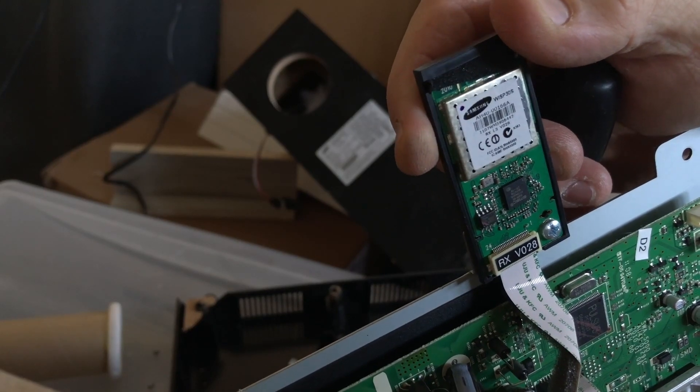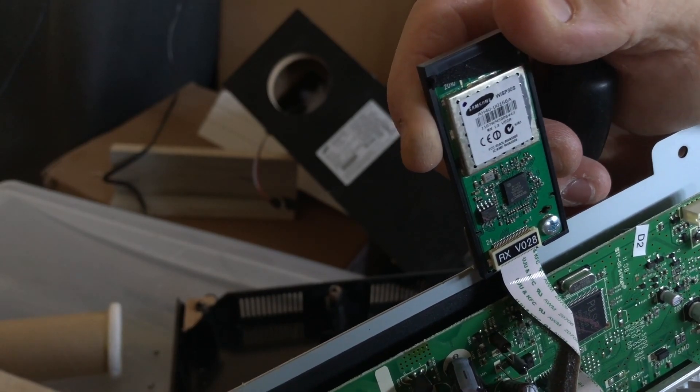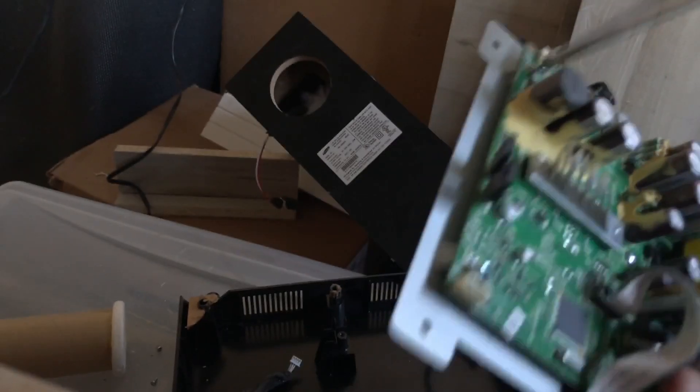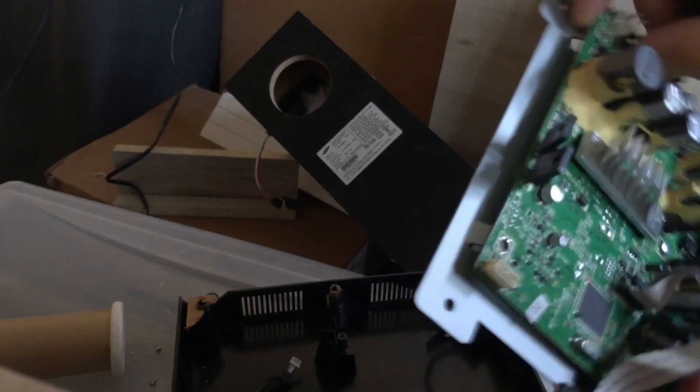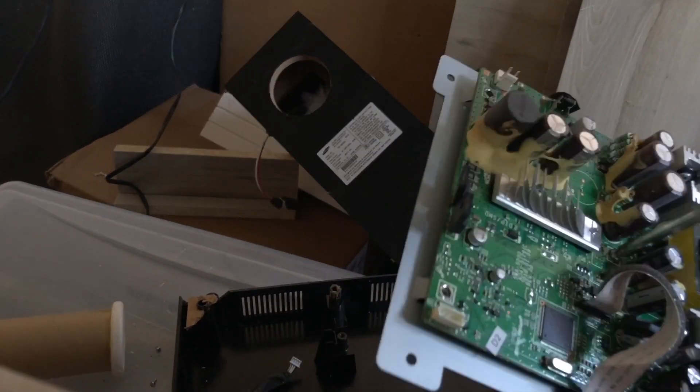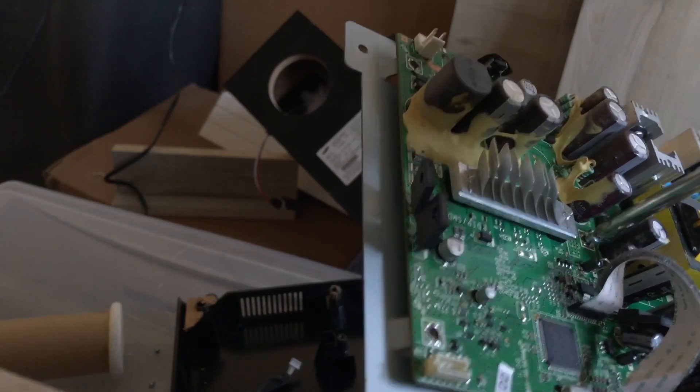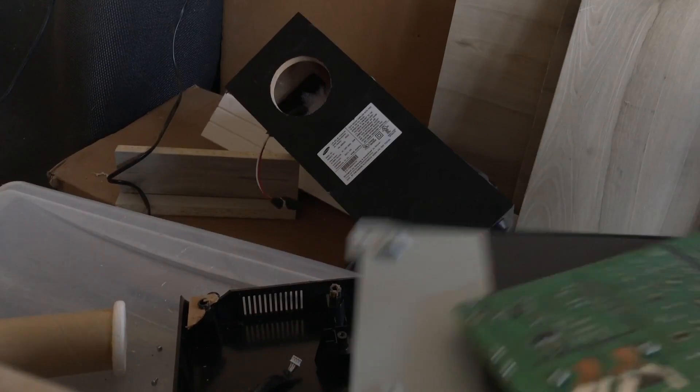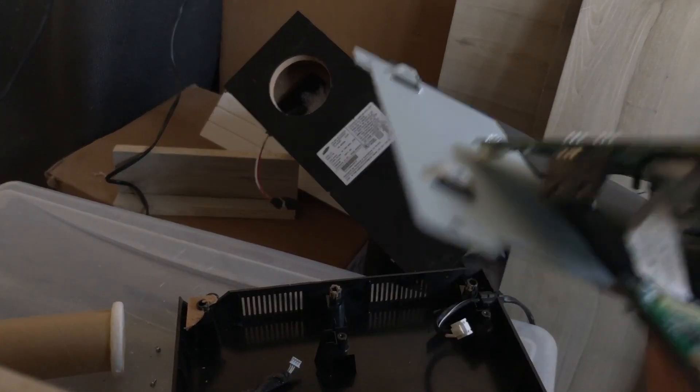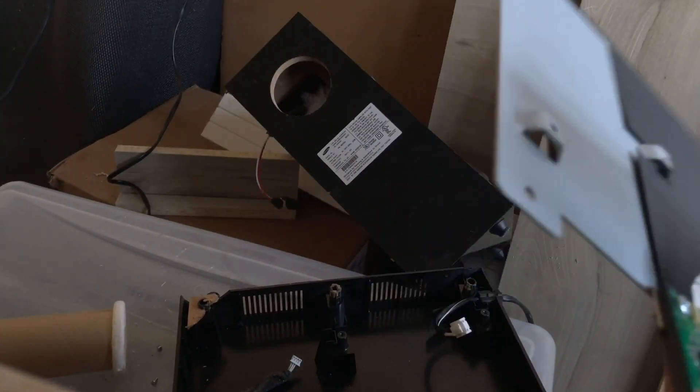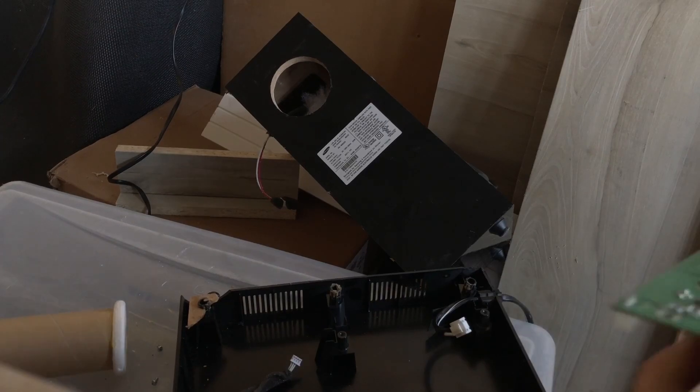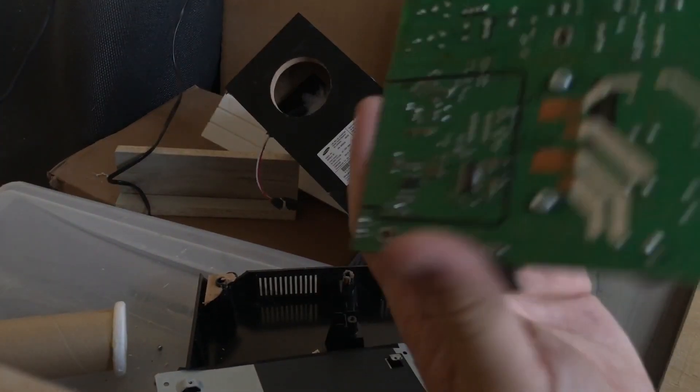So again, I don't think that's Bluetooth. It's some kind of proprietary digital audio transmission board to send information back and forth to the speakers. I'll have a look, maybe I'll add it to my comments or to the video later once I research it. So there's the board.